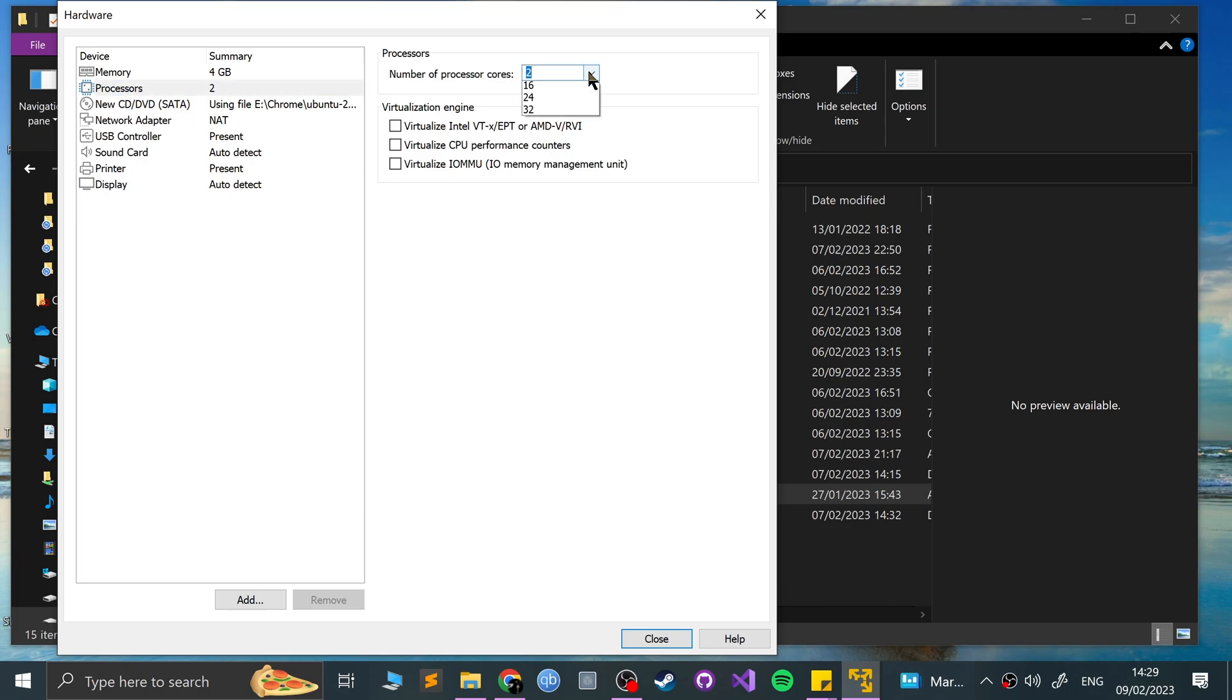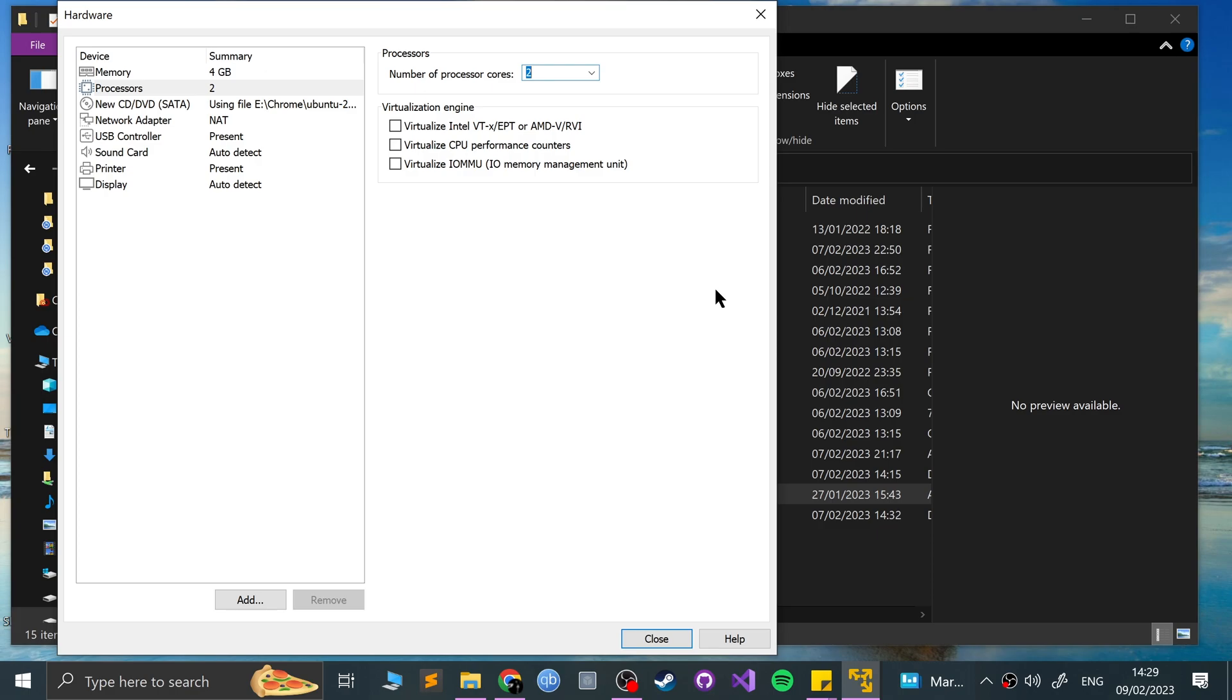Now in processors, you can increase the number of cores. Again, two to four is probably fine, but it depends on what CPU you've got. If you've got like a Ryzen processor that has 16 cores, allocating four or six cores is no biggie. If you've got a four core processor, and you're trying to allocate four, you're going to have issues. So I've got six cores, so I'm just going to allocate two.